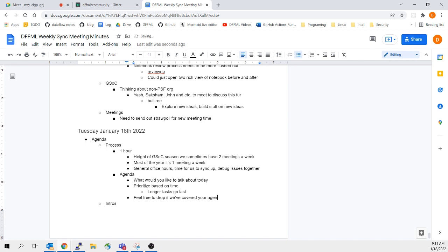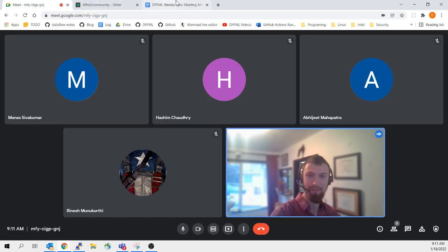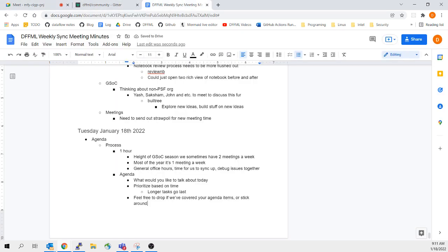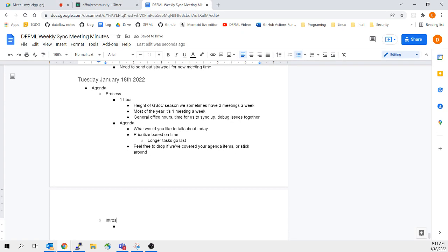Feel free to drop if we've covered your thing, or feel free to stick around, because some of these things can go for a long time. We can end up on this call for several hours if we're really into debugging. All right, let's do introductions.